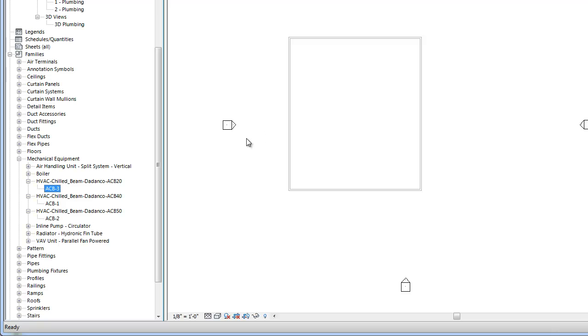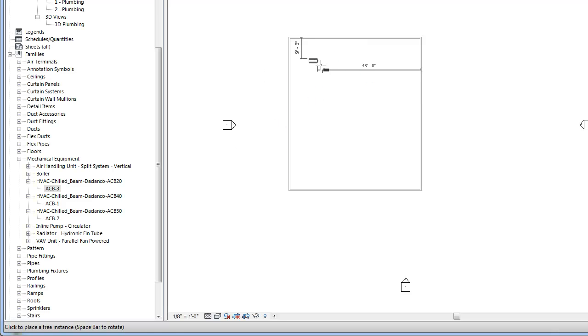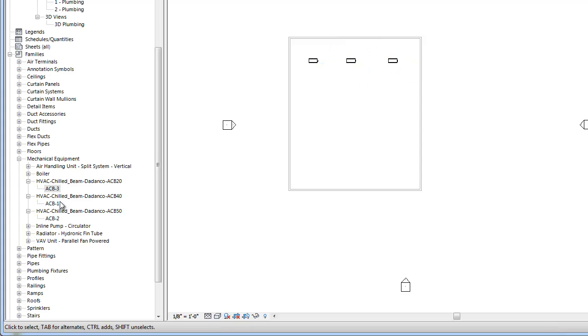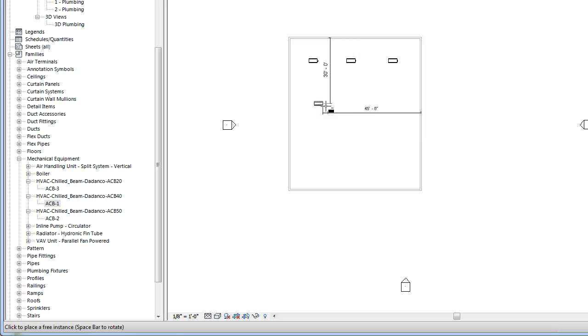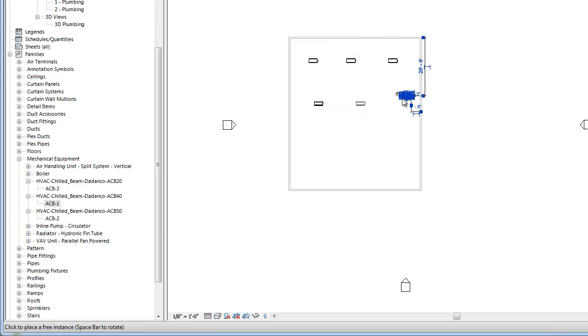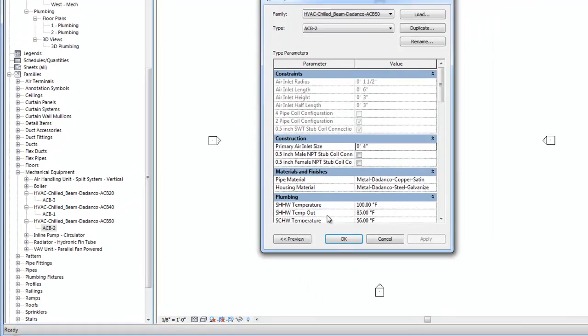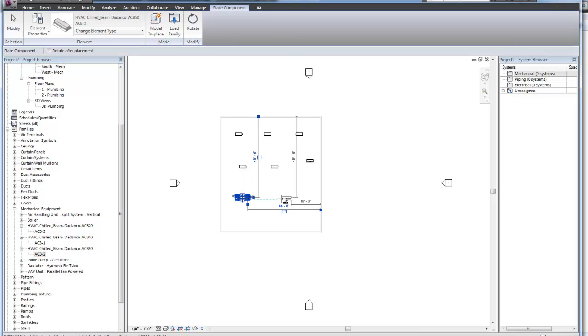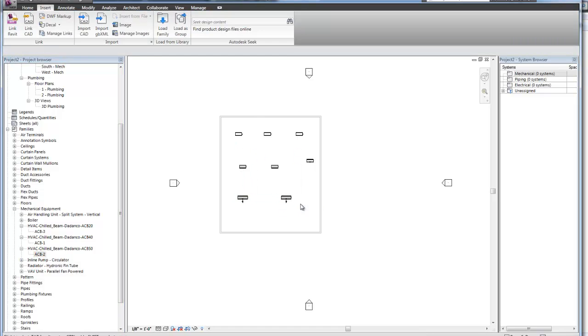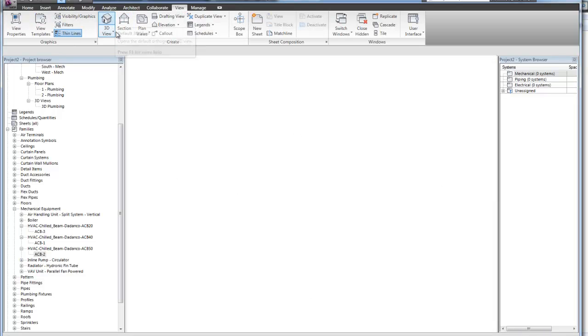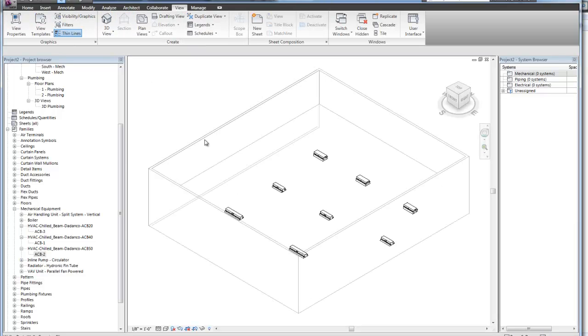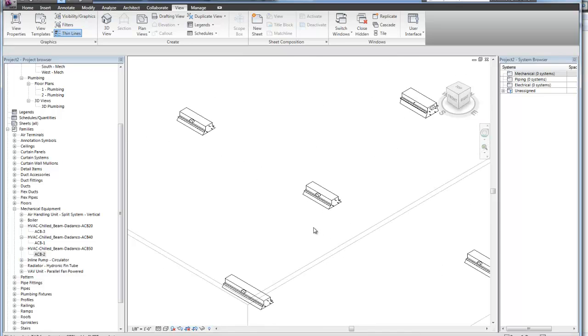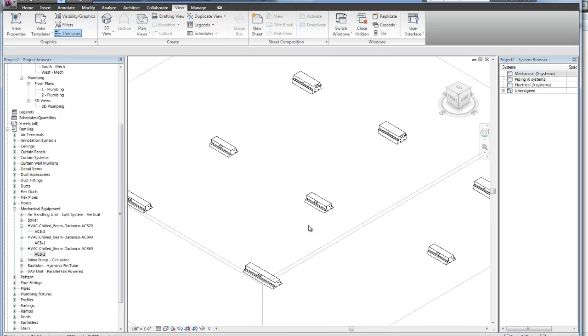So it's as simple as now dragging and dropping. And we can now locate multiple of the same type of ACB3. We can bring in ACB1. And the same thing for ACB2. So you can see now we've inserted multiple active chilled beams into this family and into this design.